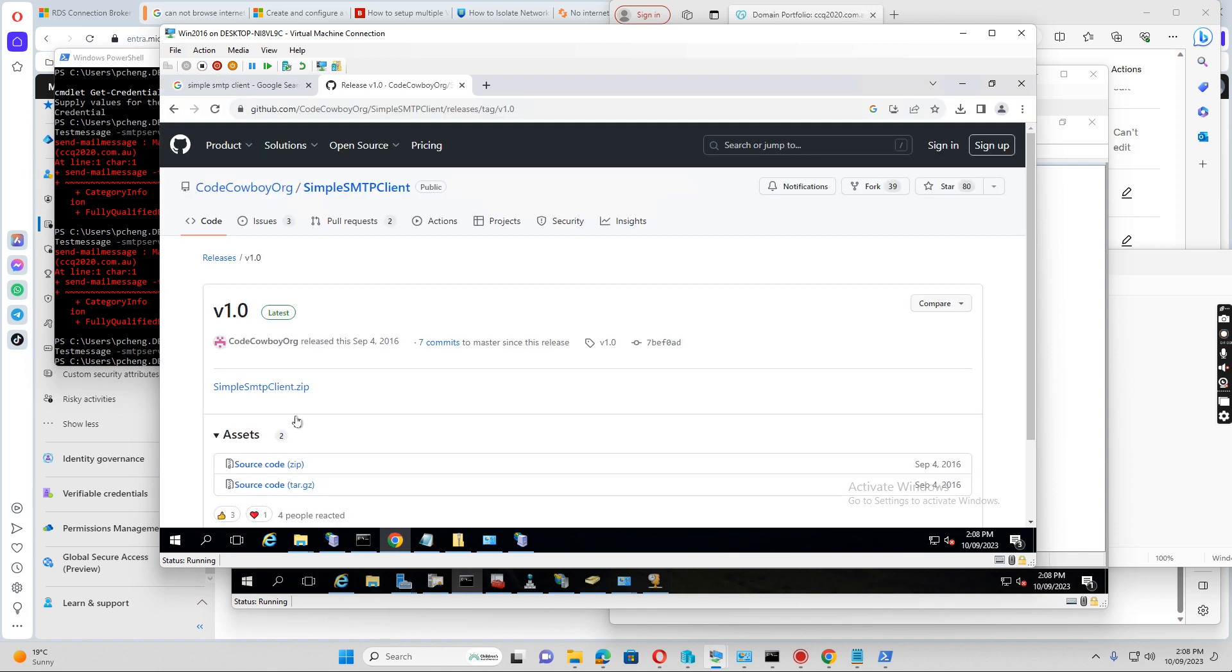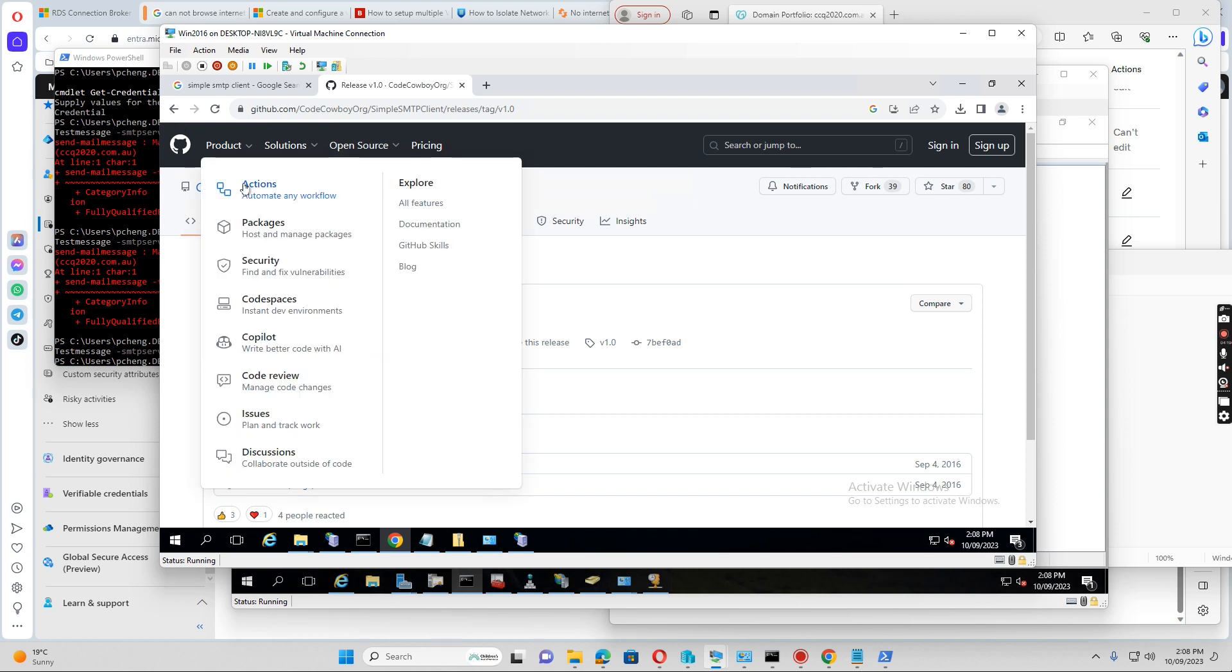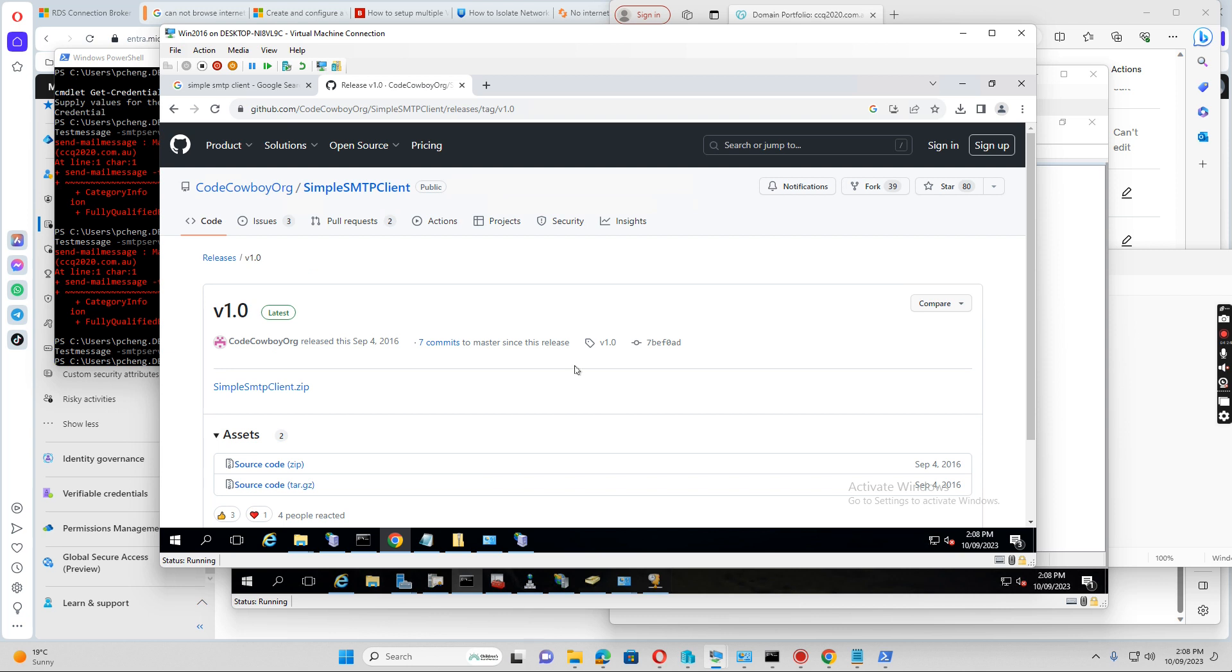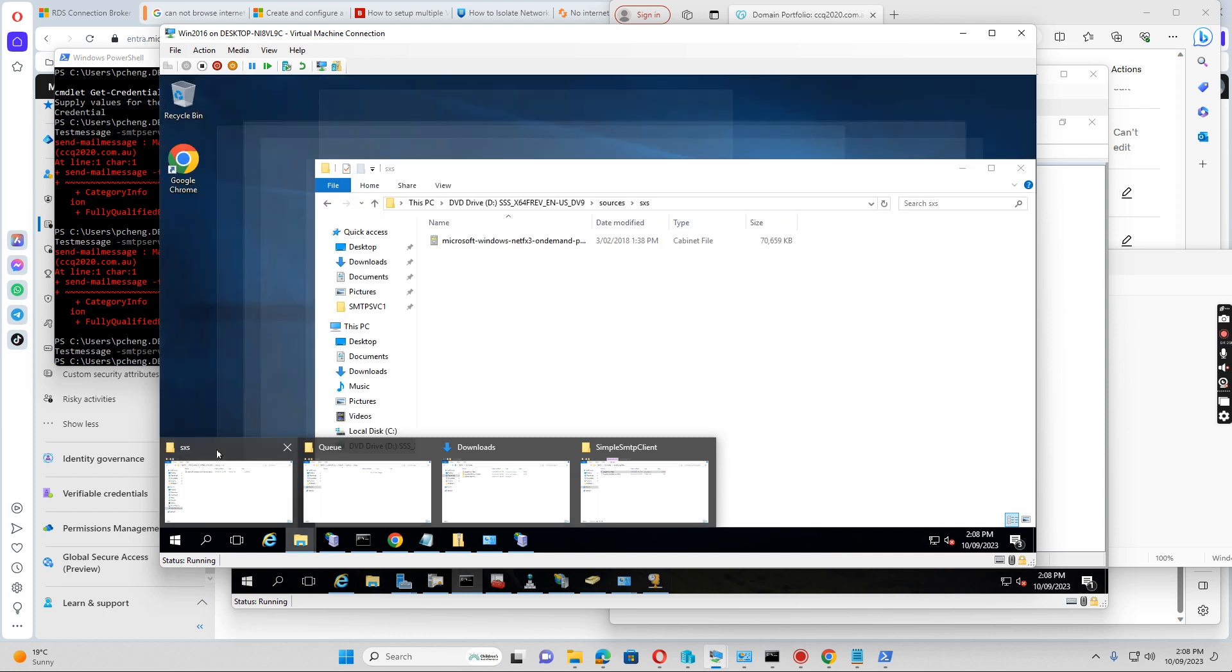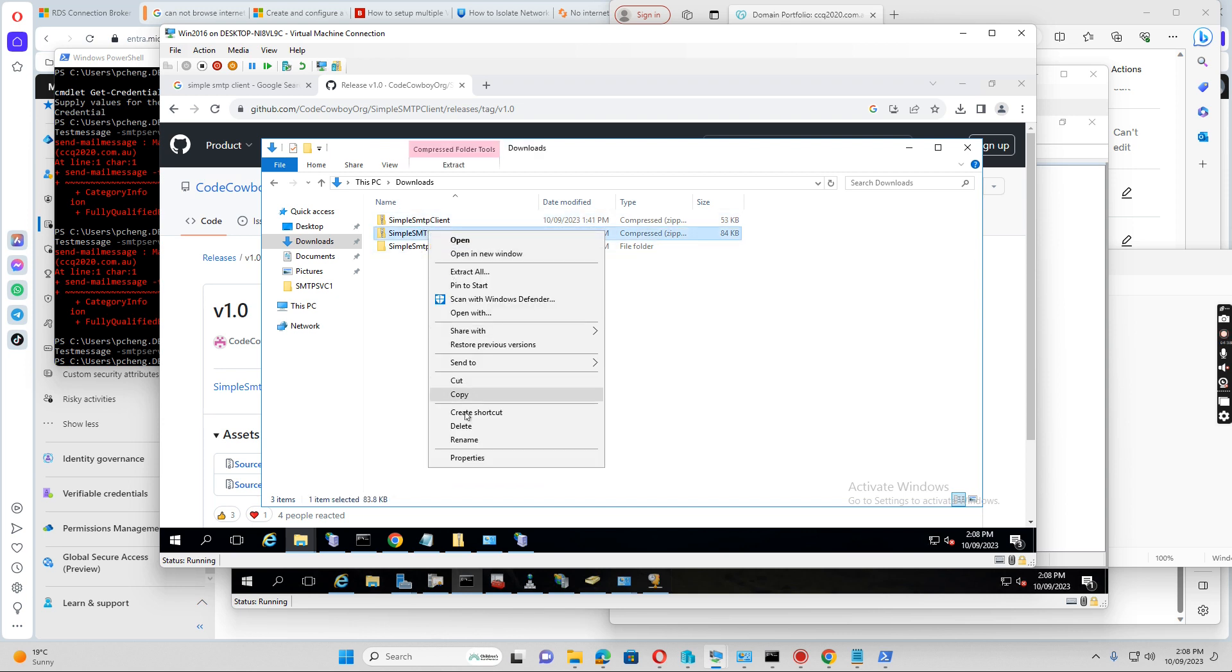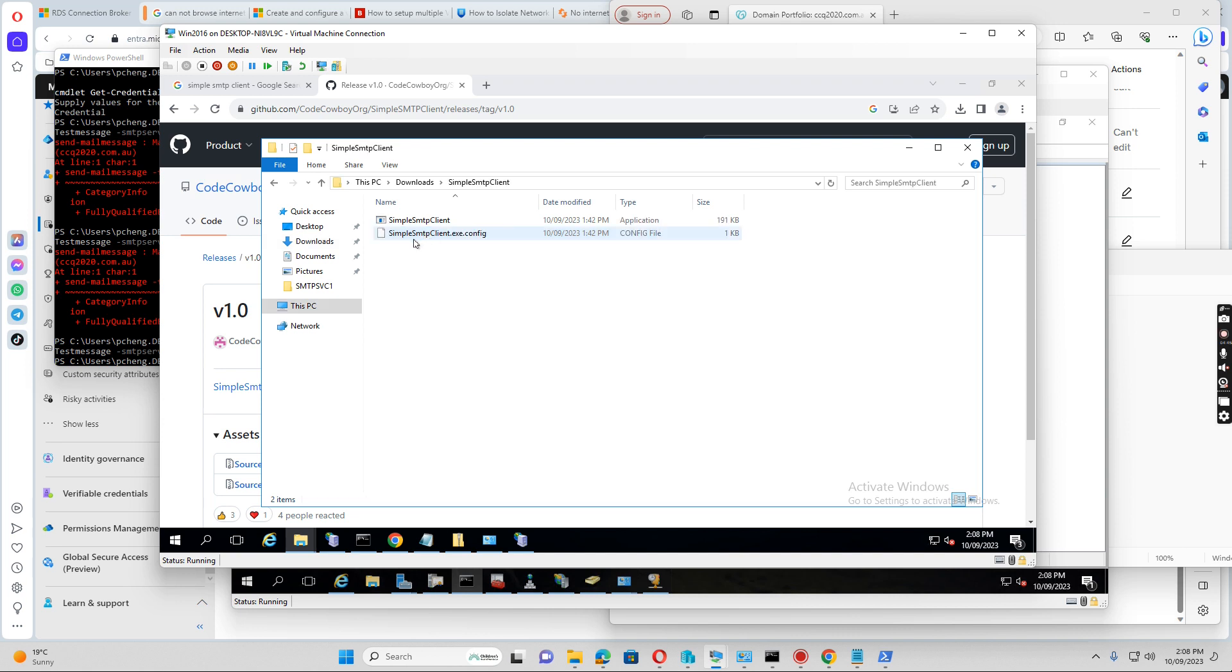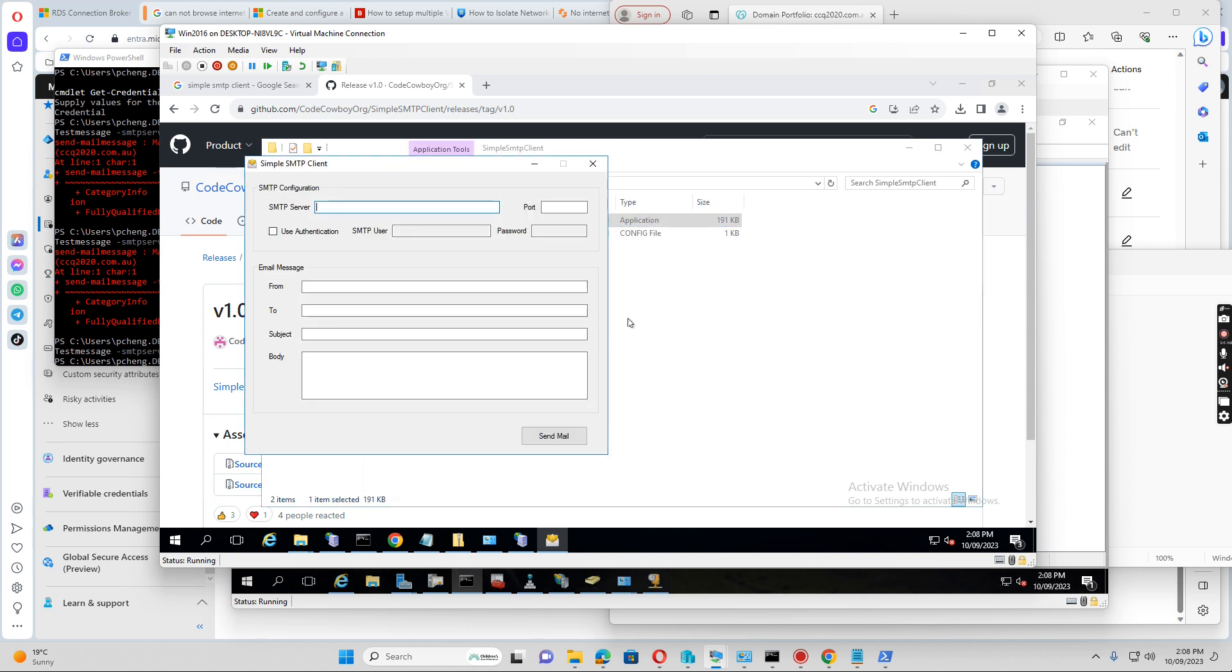So normally I will go to the server, go to the internet to download the simple SMTP client, which I already downloaded. You can just search for the simple SMTP client, and then you download from here, download the zip file. And then from the download folder, I have downloaded this file. And then I extract the zip file to a folder, and then I open this one.